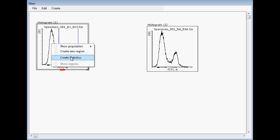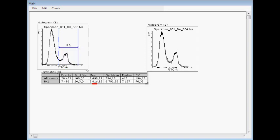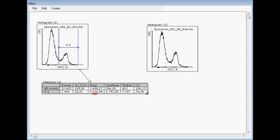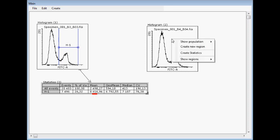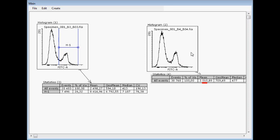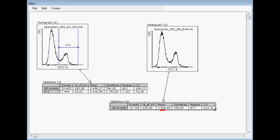Then we can create statistics like this, and now we can see this H1 population here that FITC positive cells are analyzed here. If I create statistics from here, now you can see that there is not this H1 at all.